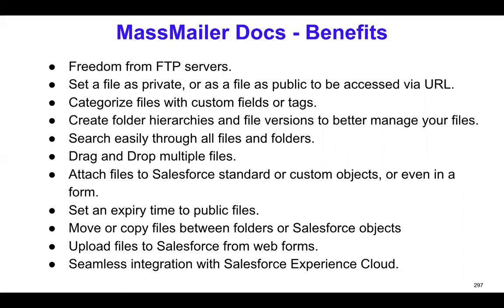You can also create a hierarchy, folder hierarchies. And then you can also create multiple file versions as well. That way, it's easy to manage files if needed.